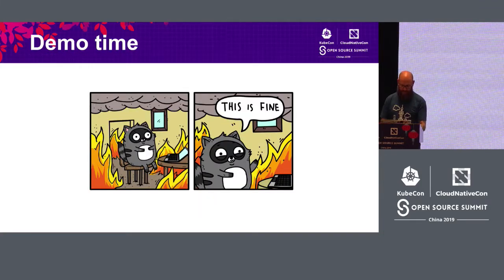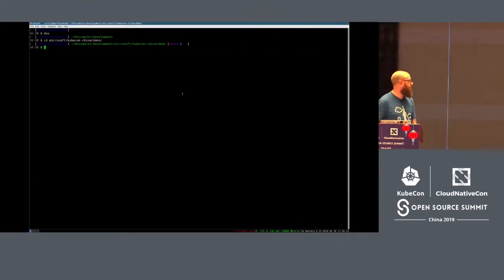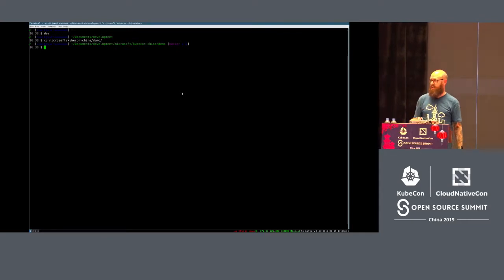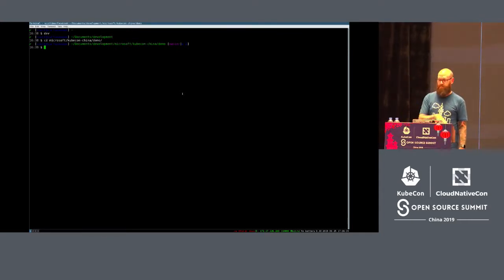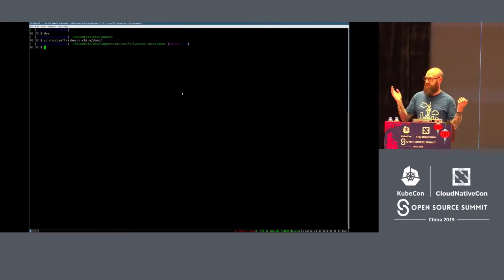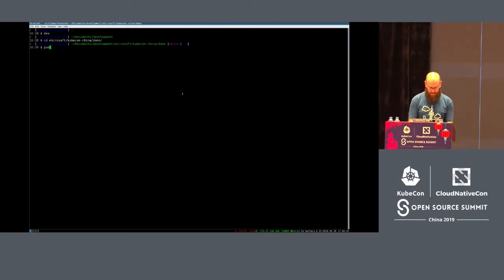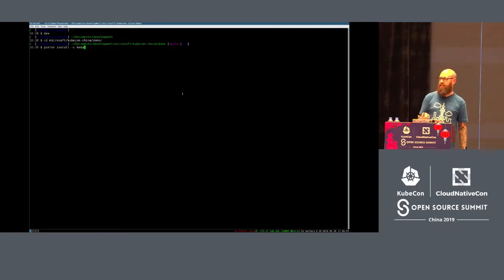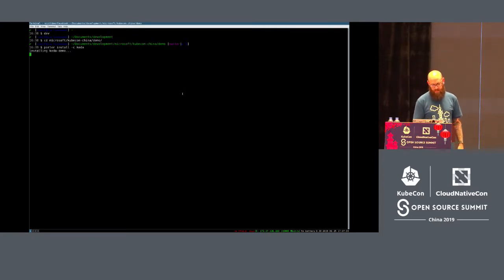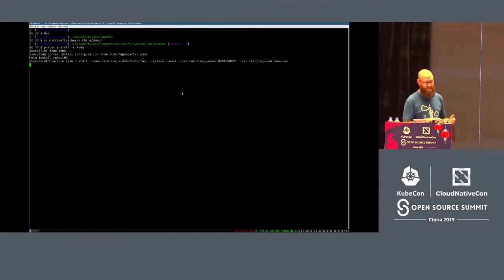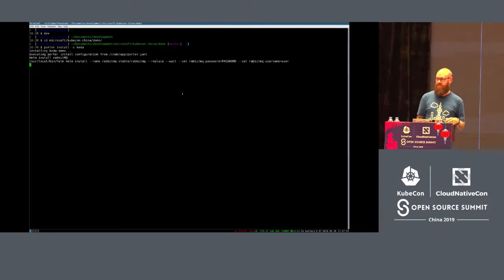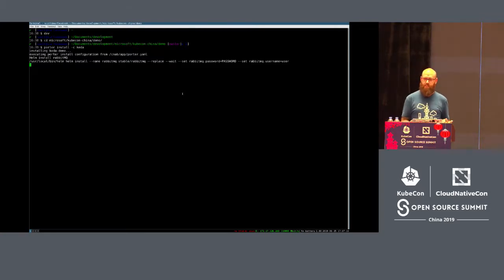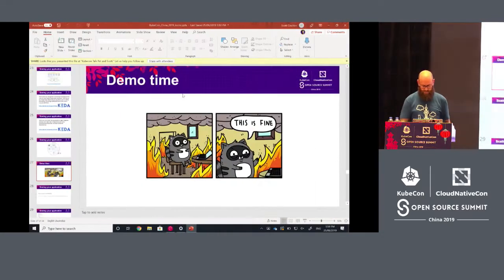Now we're going to run a demo. What we're going to do is use Porter to install RabbitMQ via Helm, do a deployment, install a publisher and consumer, and scale it all on Virtual Node with a single command. So we run porter install -c, where -c passes the credentials file for my kubeconfig so I can speak to Kubernetes. As you can see, it's installed in a KEDA demo — it's already invoking Helm. With a single command I've invoked Helm and I'm going to do some Kubernetes deployments.